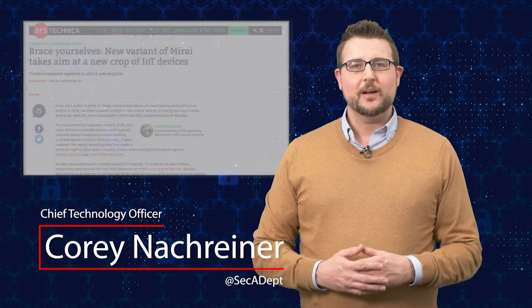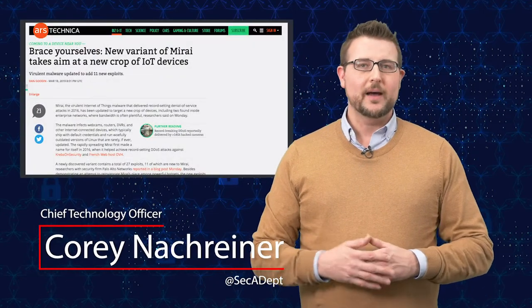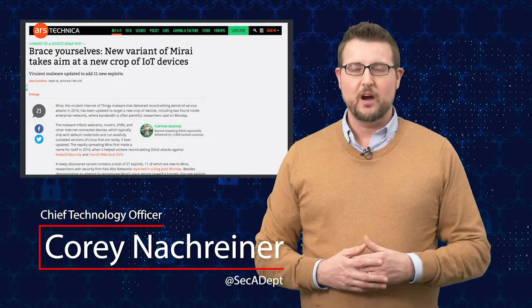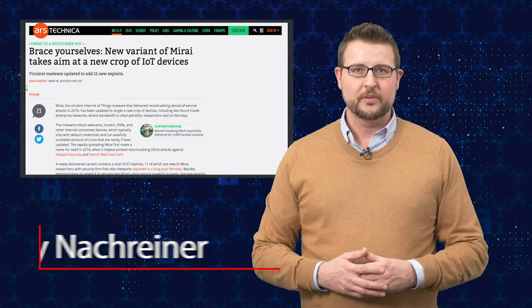Welcome to WatchGuard Security News, I'm Corey Nachreiner. Today I'll talk about a Mirai botnet variant targeting business conference rooms.